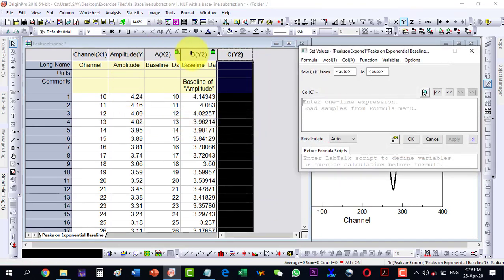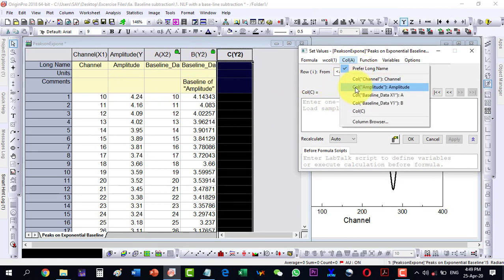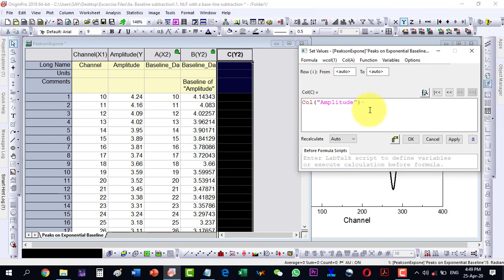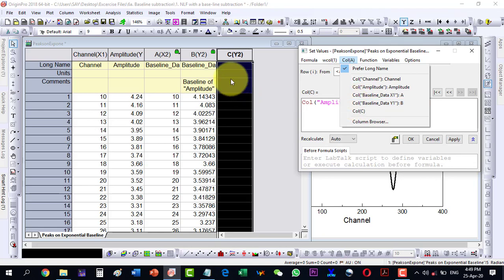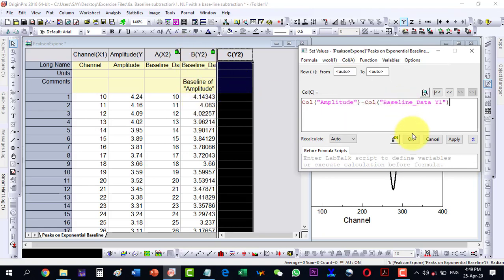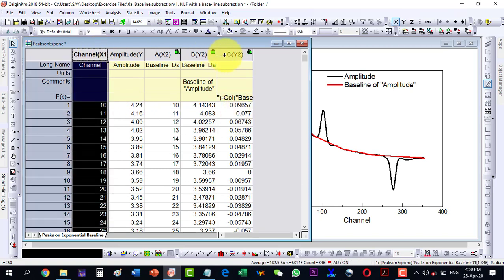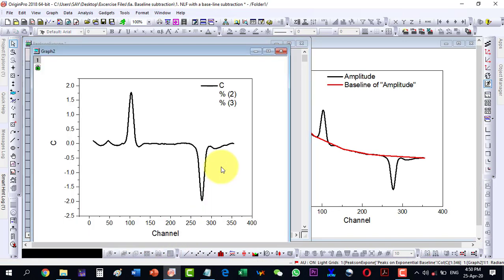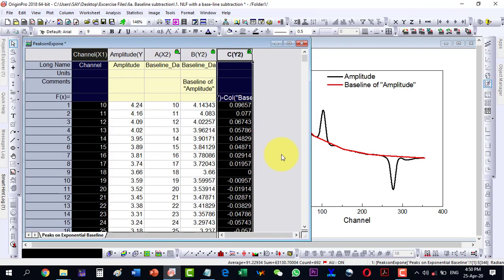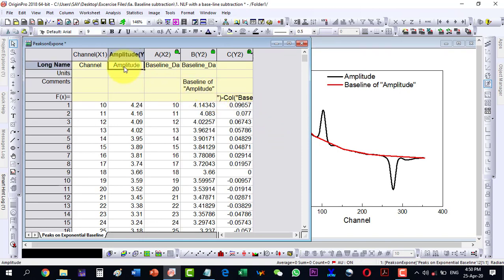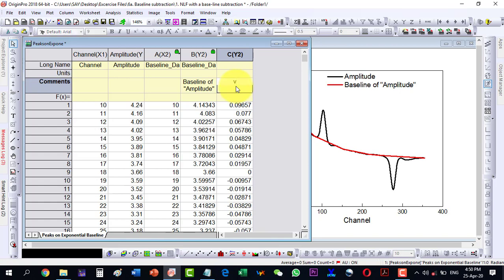I need to generate another column where I subtract the baseline column from the amplitude column. Going to Column settings, I select the amplitude column minus the baseline column (column B), click OK, and it generates the corrected values. This new column is now the baseline-corrected amplitude, which I label accordingly.